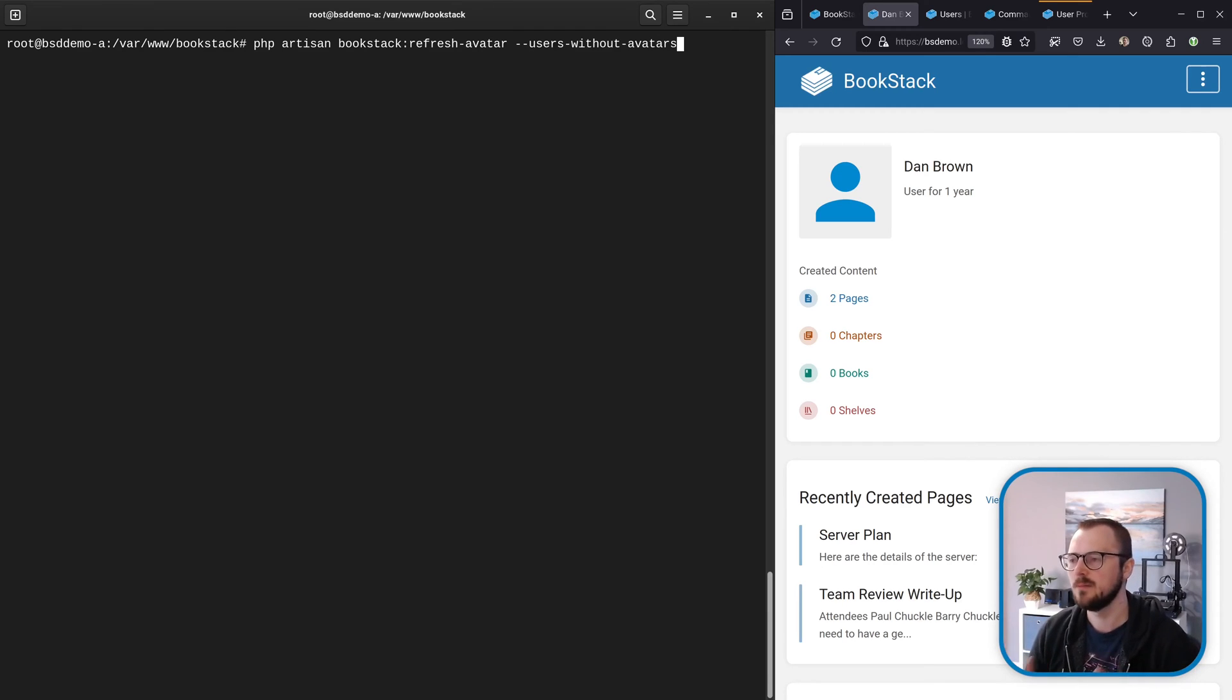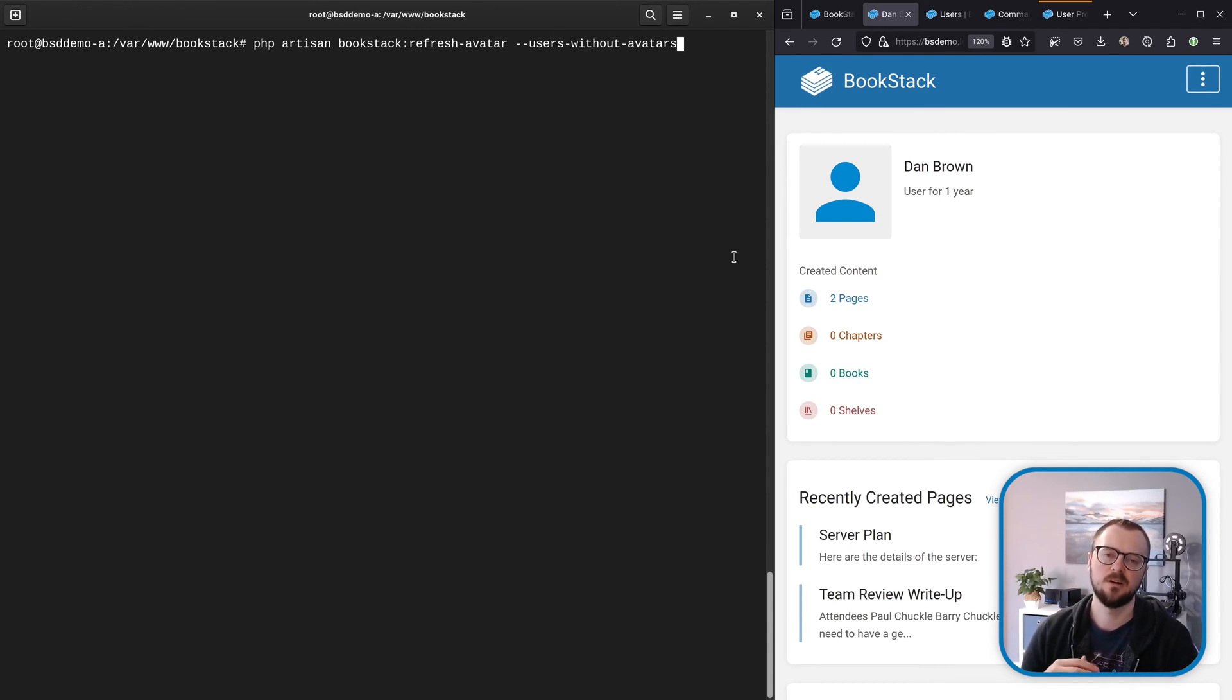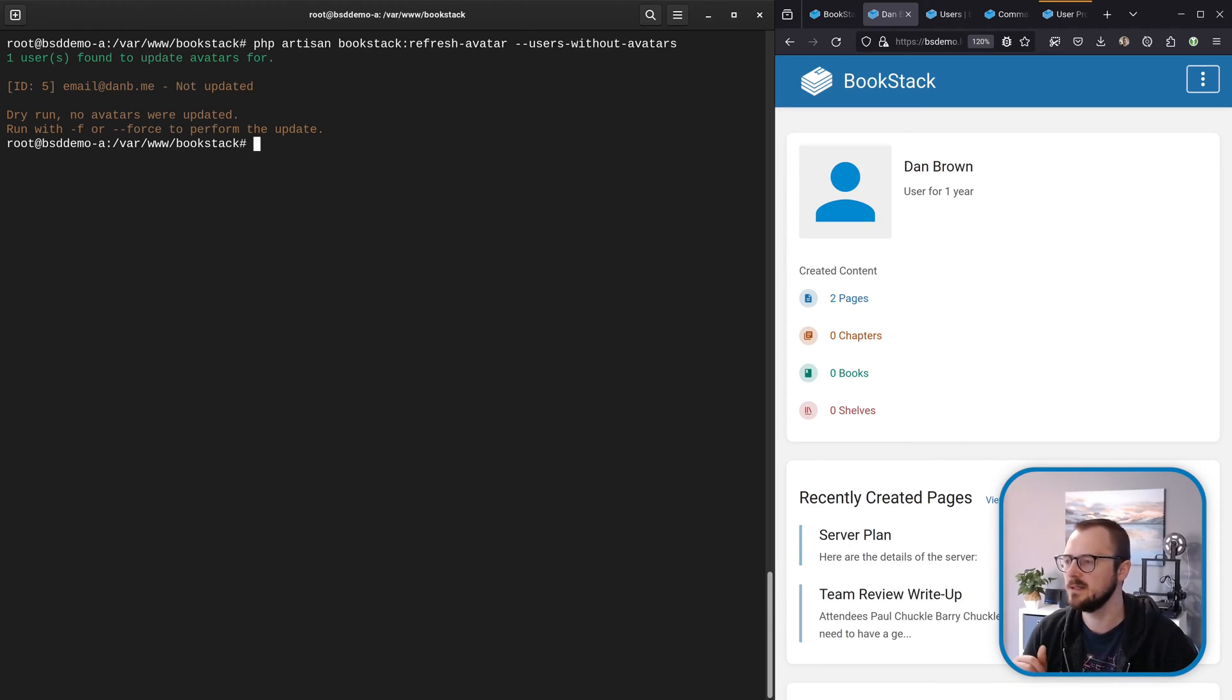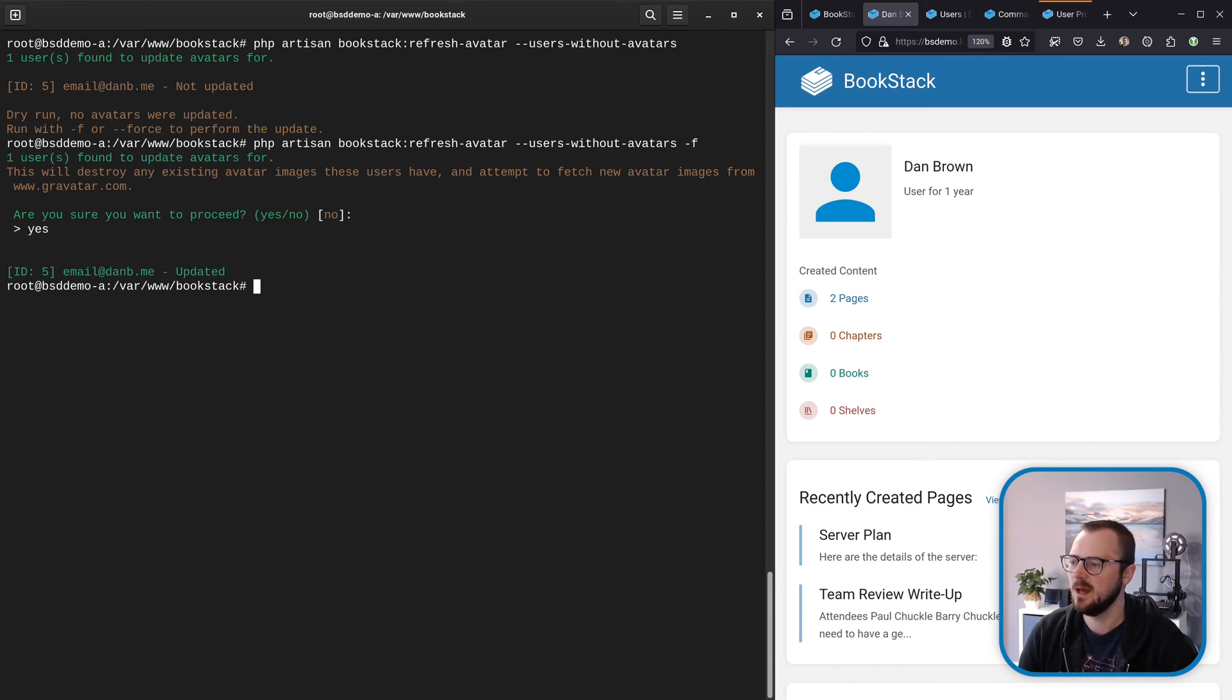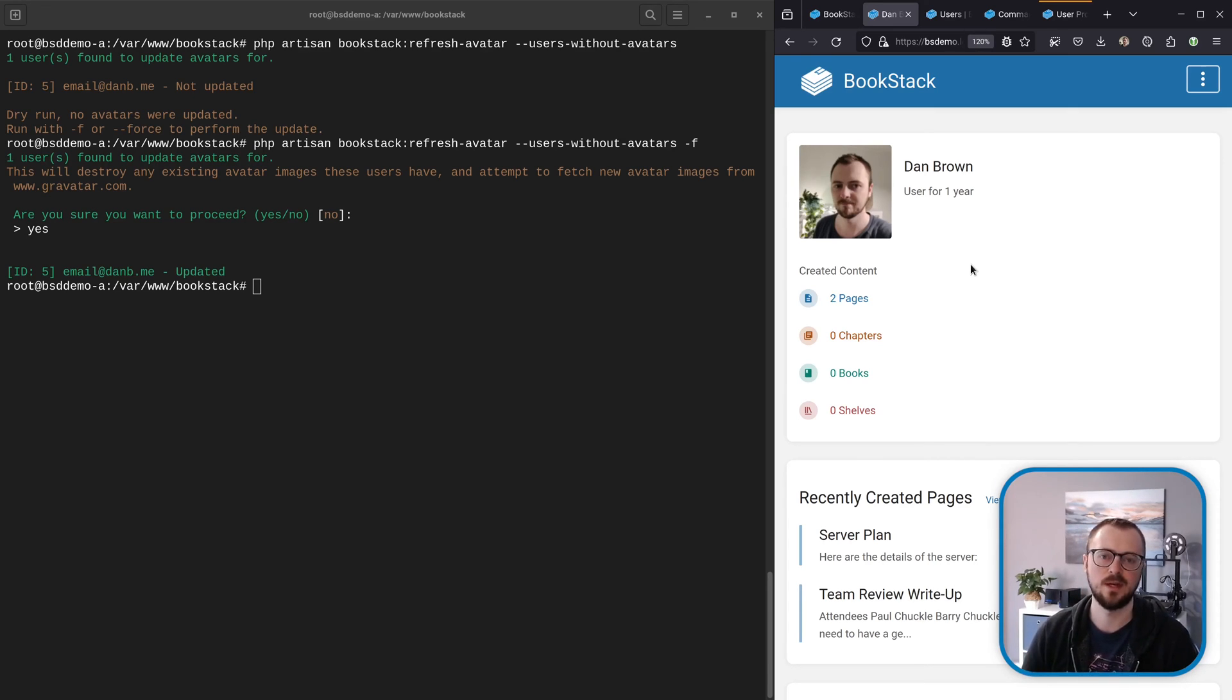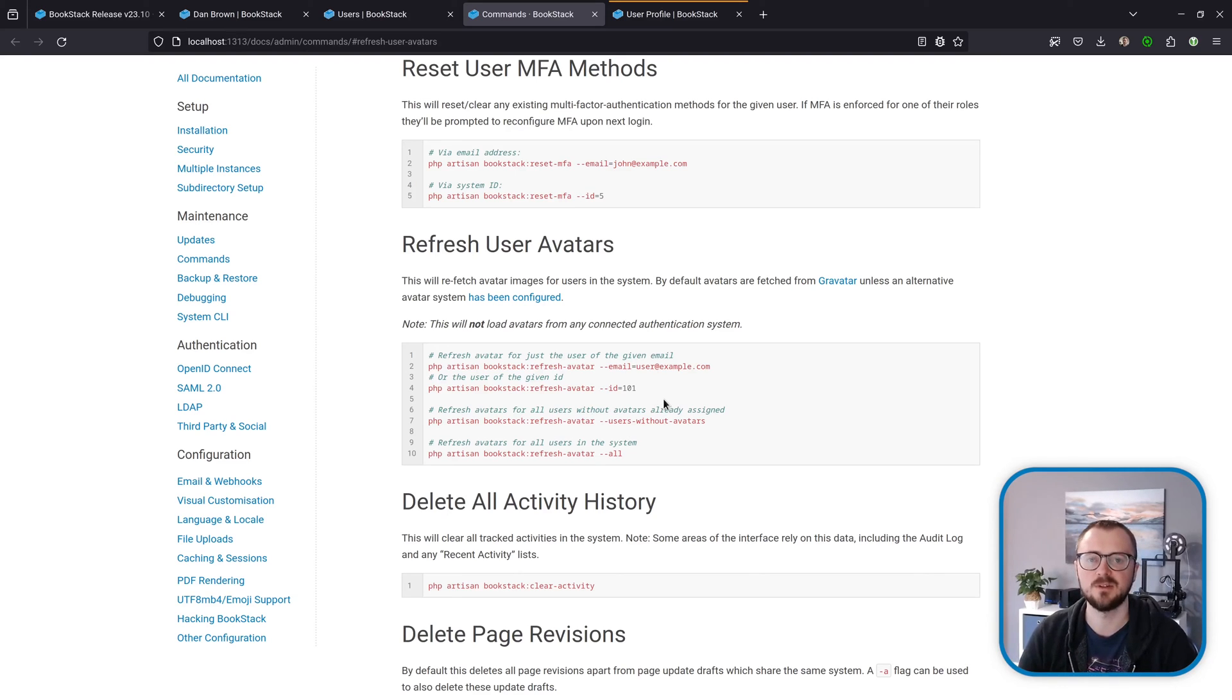Next up is a new command that can be used by system administrators. This is the 'php artisan bookstack:refresh-avatar' command. This allows you to refresh user avatar images within the system, and there's various options for this. You can run it for a single user, or you can run it for all users, or like I've got here, you can run it for all users without avatars. By default, it runs in a dry run mode. It won't make any updates, but it will tell you what users would be updated by that change. We can use a -f flag, and that will make sure the changes are made. If we run it with that flag, it'll ask us to say yes, and there we go—it says we're updated. If I refresh this profile page for myself, we can see it's loaded in my avatar image. Specifically, this is loading it from Gravatar, which is the default avatar user system set up for BookStack, although the avatar service is configurable. One thing to note: this won't use any avatars from authentication systems like LDAP or anything like that. Of course, our documentation has been updated with examples of how you can run this and details of its functionality.